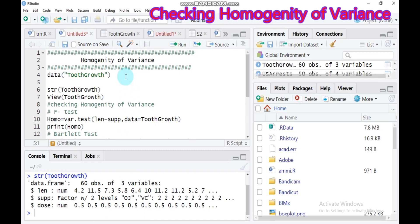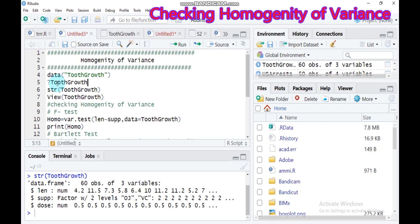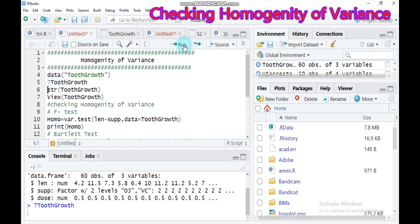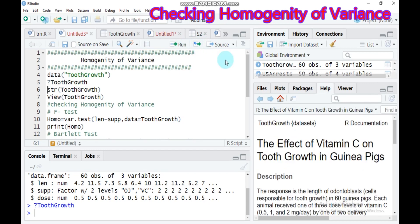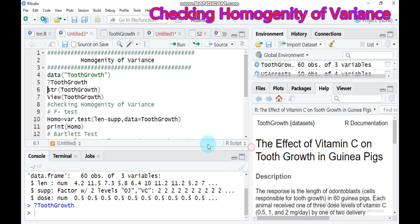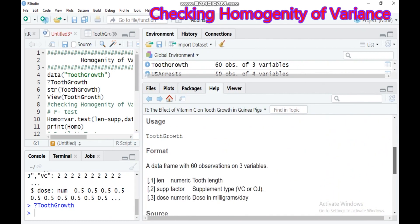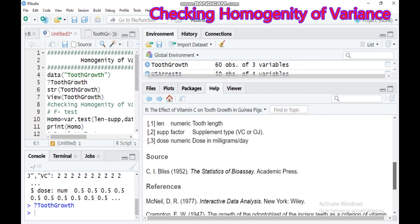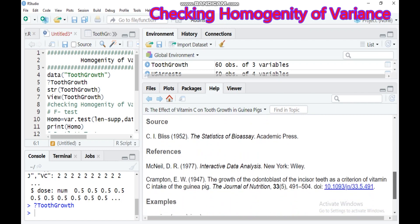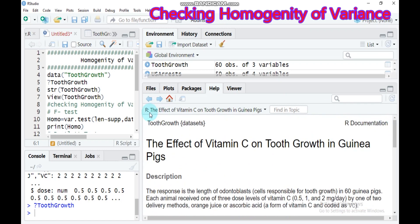If you want to know the details regarding your data frame, you have to type this command and run it. It will display in the right side corner of RStudio. This is your data frame.